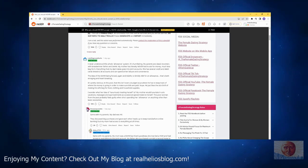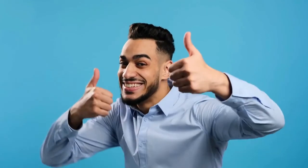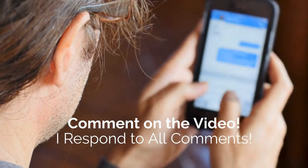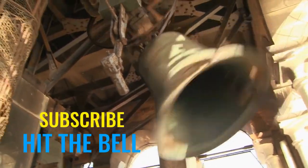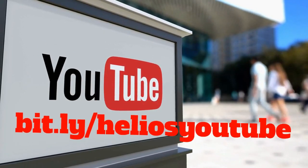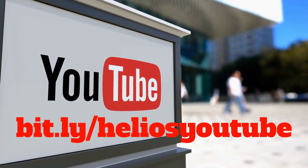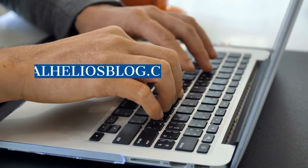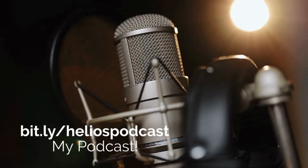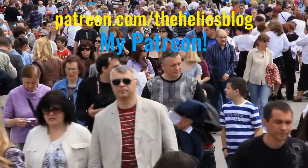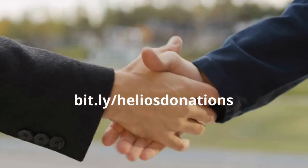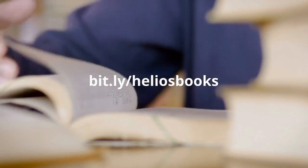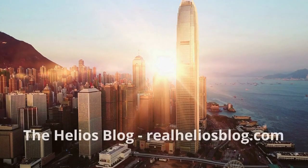Okay, I hope you enjoyed this episode. It was enlightening. I'll see you next time. Thank you so much for watching my channel. Please remember to do all of the following: like the video for the algorithm, comment on the video - I respond to all comments and I'll give you a heart - subscribe and hit the bell so you can see my content on your feed. Check out all of my content on other platforms, it spreads the reach of the channel. YouTube bit.ly/heliosyoutube, Rumble bit.ly/heliosrumble, my blog is realheliosblog.com, my podcast bit.ly/heliospodcast, my Patreon patreon.com/theheliosblog. You can also support the show at bit.ly/heliosdonations and buy my books at bit.ly/heliosbooks. Thank you so much for all of your support.